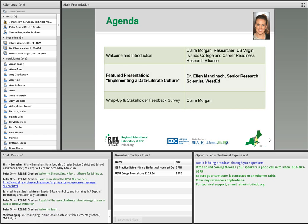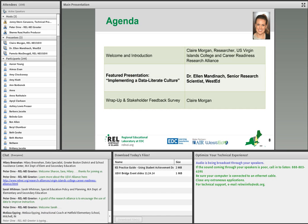Now we can turn the time over to our featured presenter, Dr. Ellen Mandanak. She's a senior research scientist at WestEd, and she will be speaking today about implementing a data literate culture.